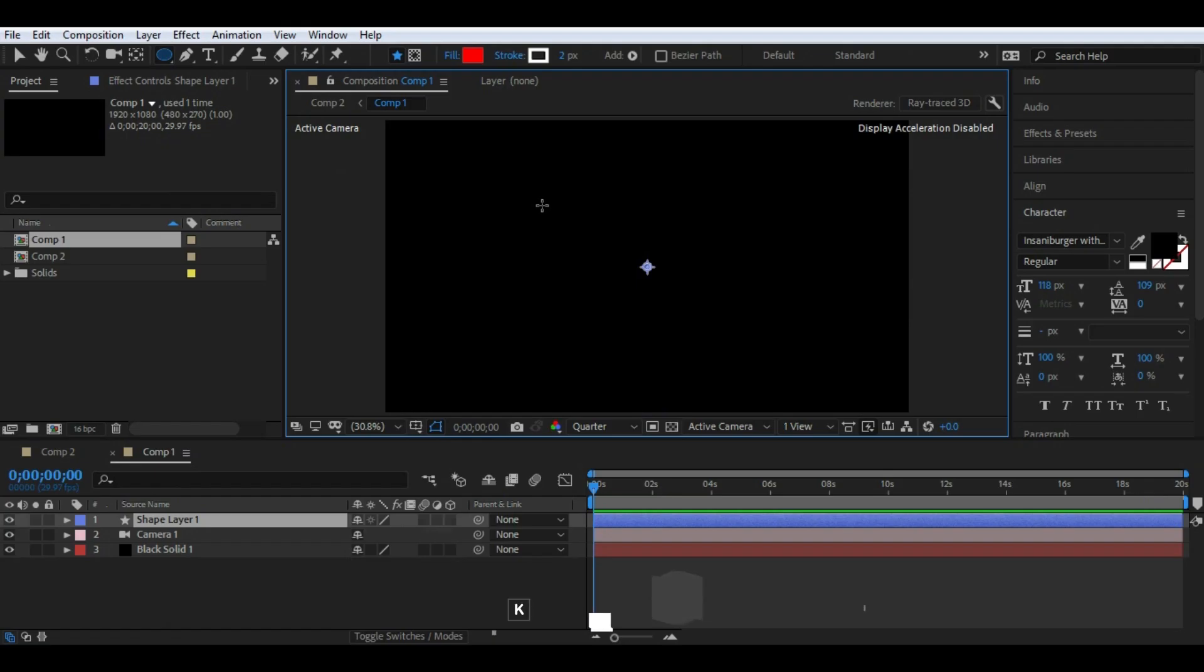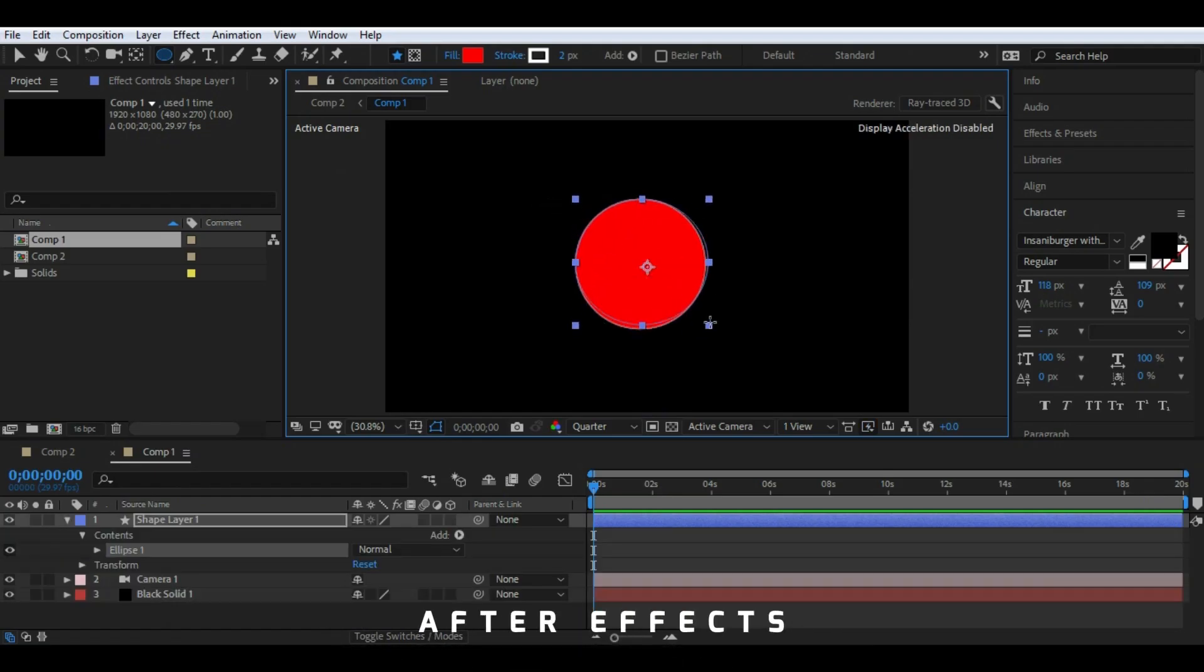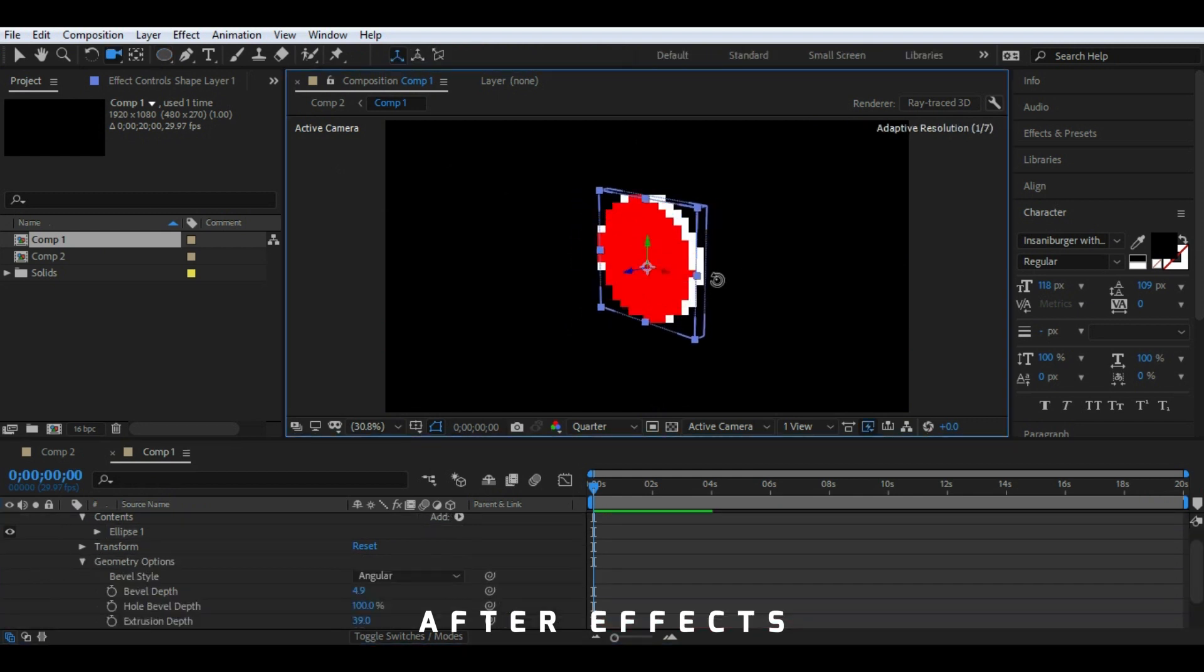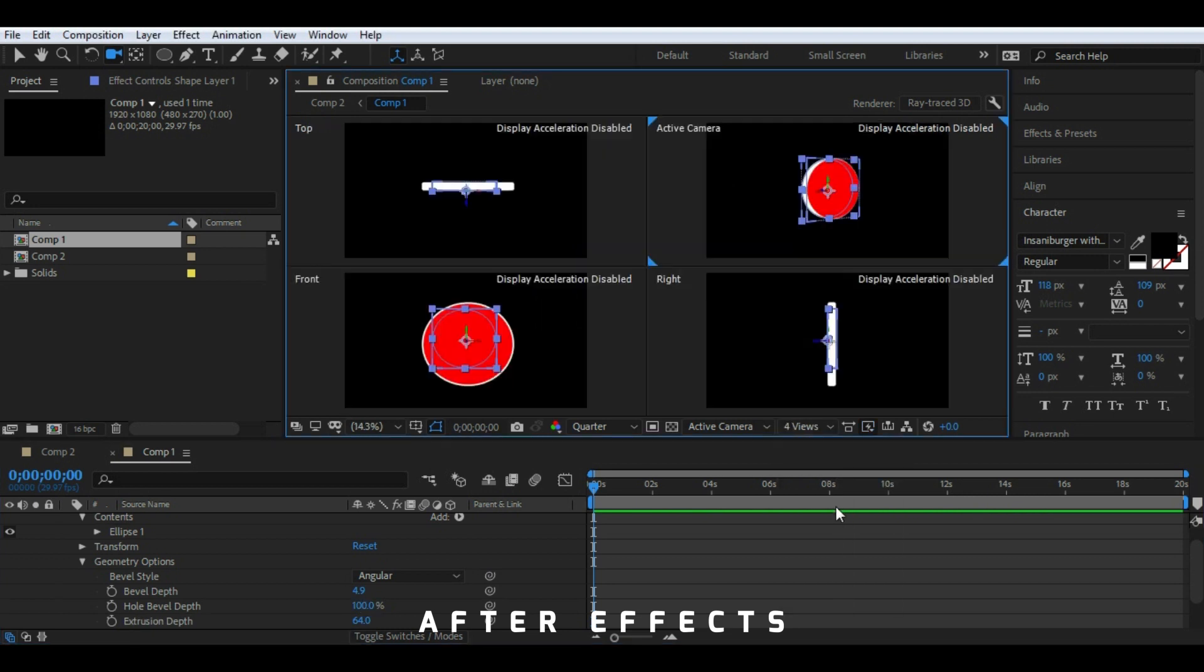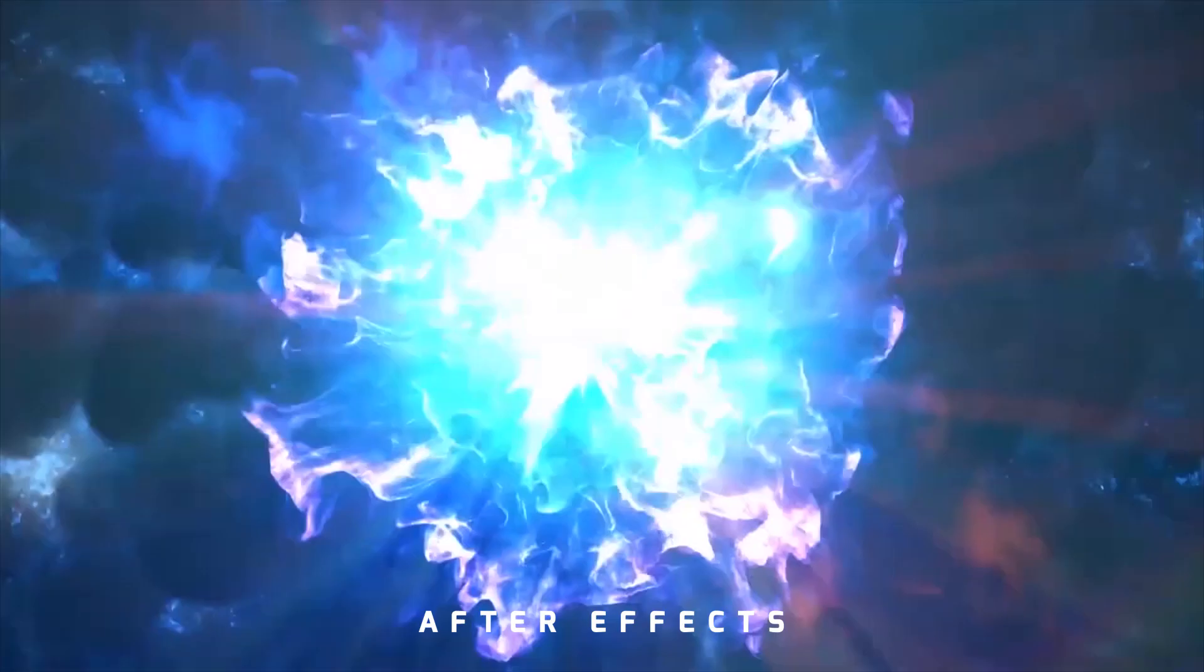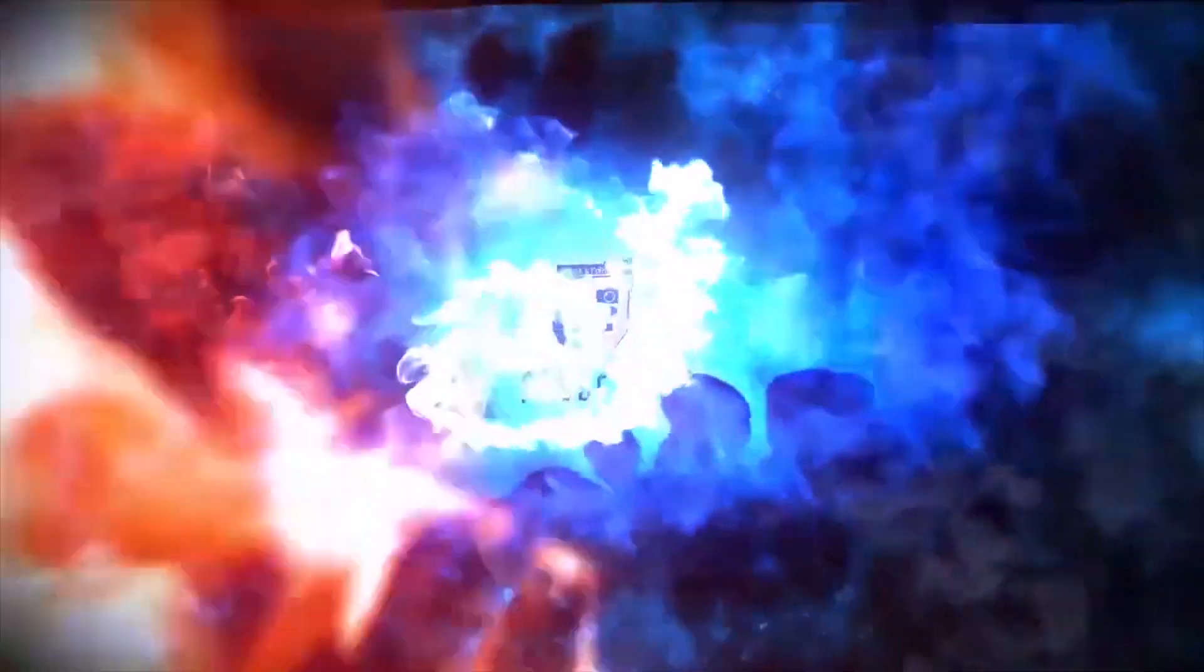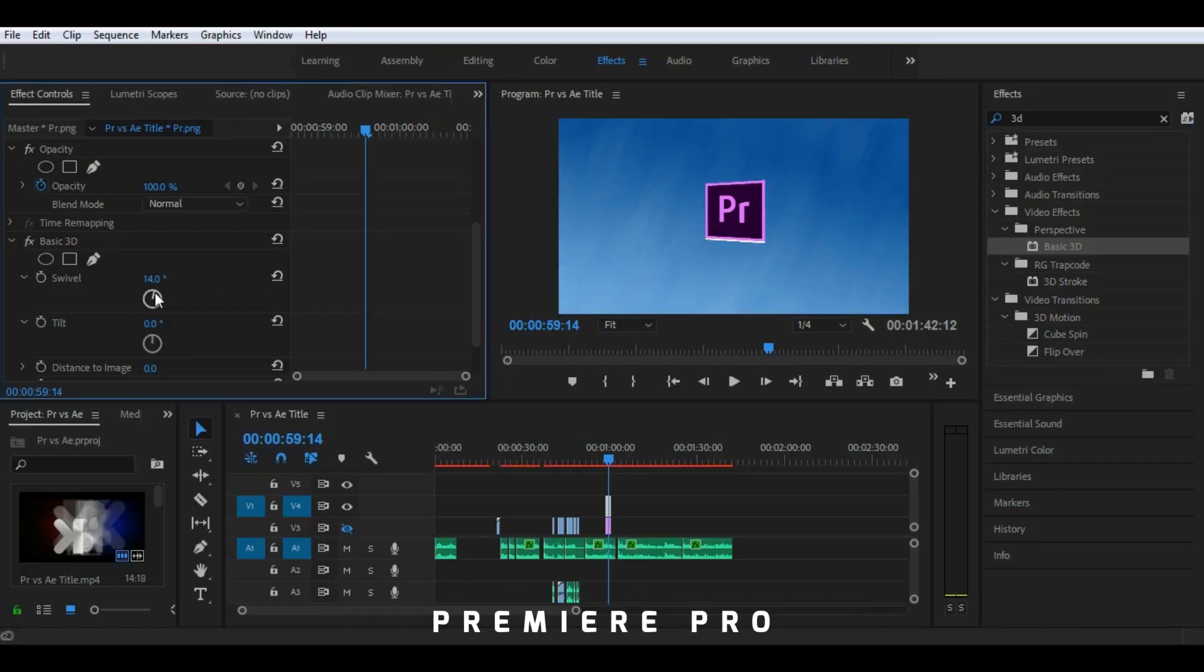The next one is various effects and 3D capabilities. After Effects not only has 3D tracking but it also has features to create 3D elements right from scratch and render it to your video. It has 3D cameras with which you can create stunning 3D visual effects. Premiere Pro lacks a lot in this field and has only basic 3D simulation features.